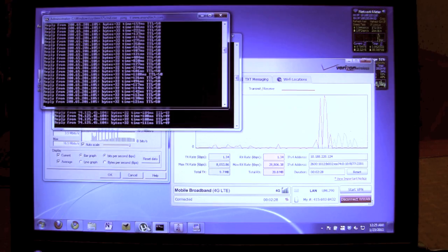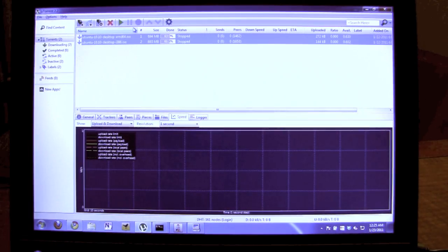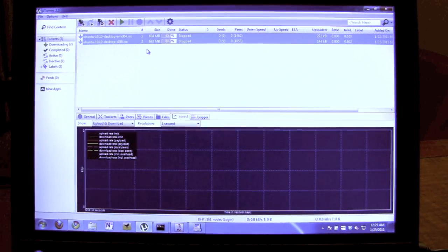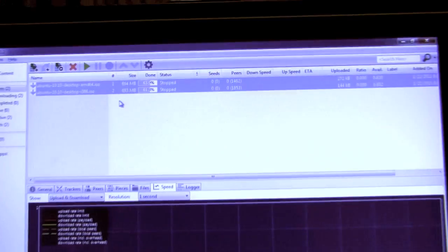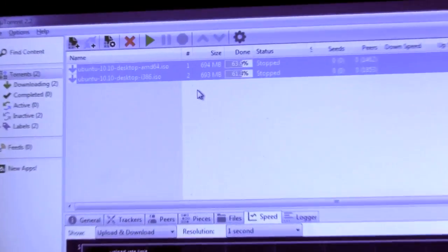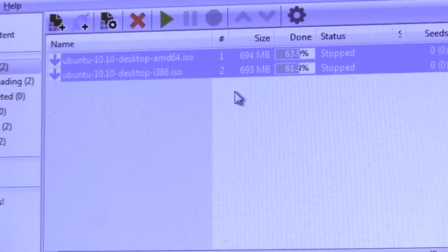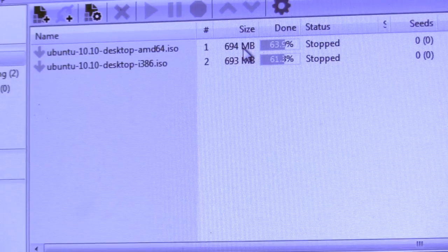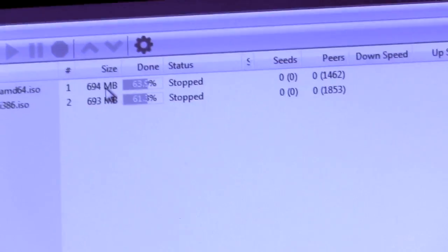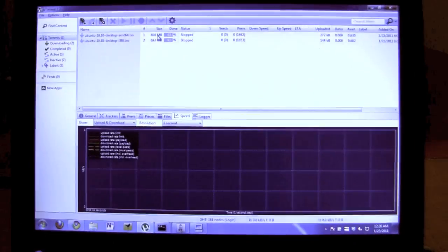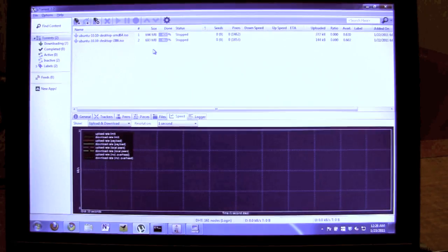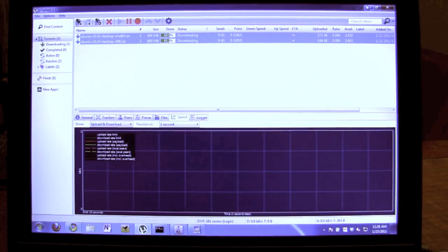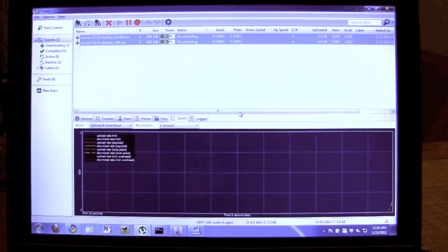Of course what's really interesting is actual throughput. I'm a big fan of running downloads of some very well-seeded torrents. In this case, the desktop Ubuntu 386 and 64-bit versions of 10.10. So if we go ahead and start those, get them going.